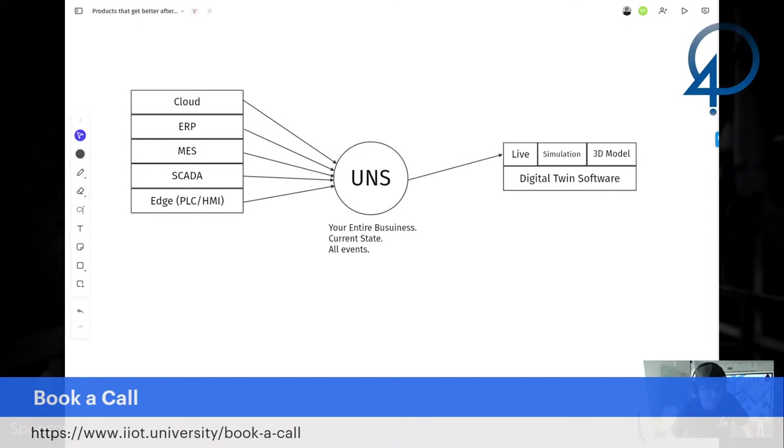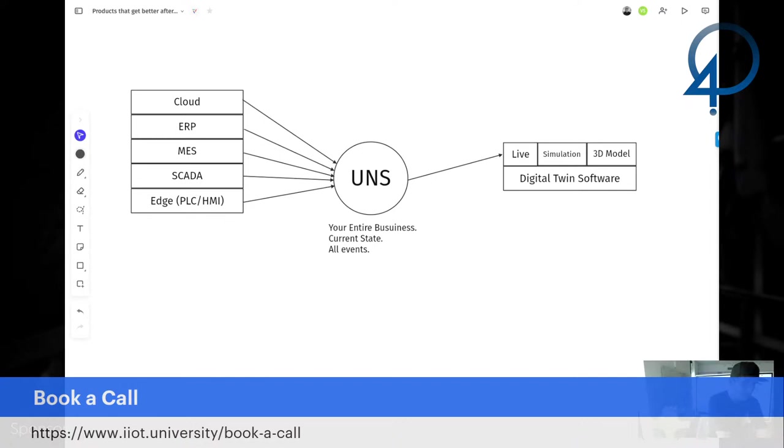All right. So I actually did this drawing the other day. There was a little bit of confusion about Digital Twin versus UNS. So I'm going to go ahead and clear it up right now. So the Digital Twin, let me make sure that I can see the comments in case something happens with the audio, because I won't be able to know.